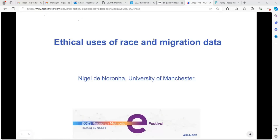Today's topic is ethical uses of race and migration data. This really feels like a topic it would be great to be in the same room for, because people will have questions coming up as we go along. To facilitate a more discursive approach, if you have questions when they pop in your mind, put them into the Q&A and I'll try to pick them up as we go along.